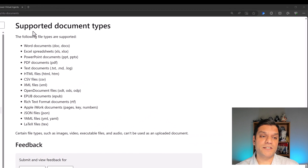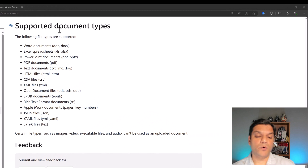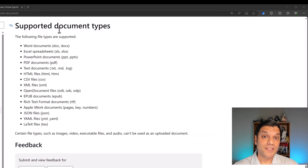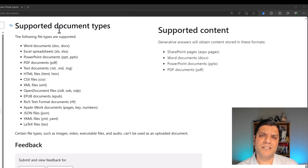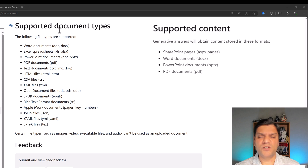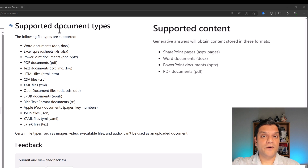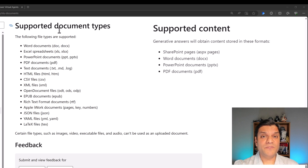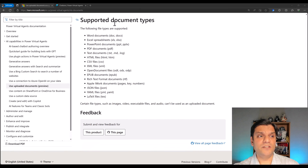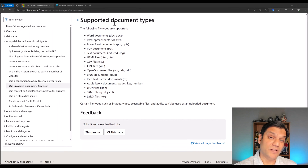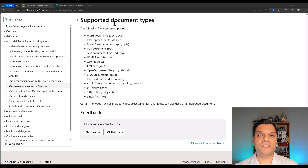What caught my interest was the supported document types. In the previous week I showed you how you can do that into SharePoint, and over there there were some limitations on document types. But over here you've got a really wide range of documents and extension types. Some of these things will really catch your interest. Now that you've seen all of this, let's go and actually build a chatbot directly from scratch.